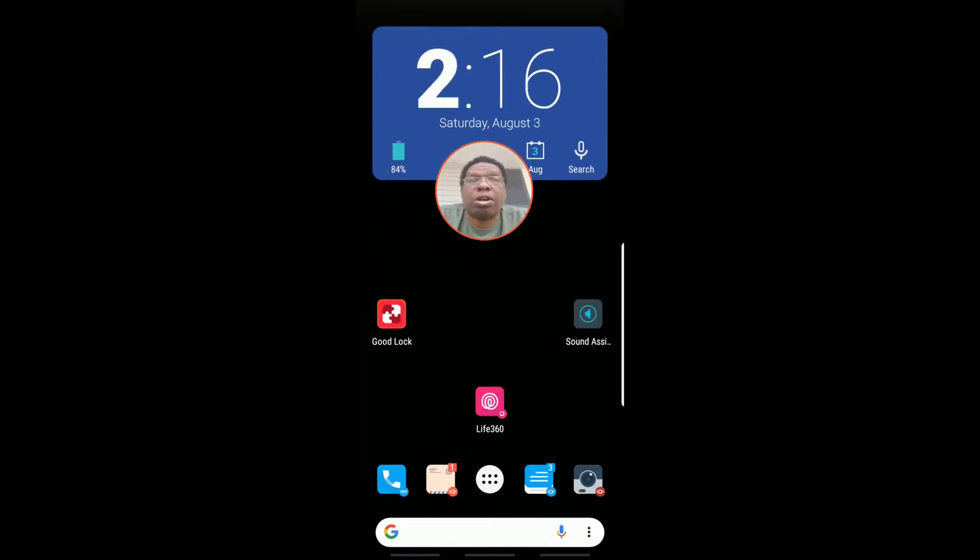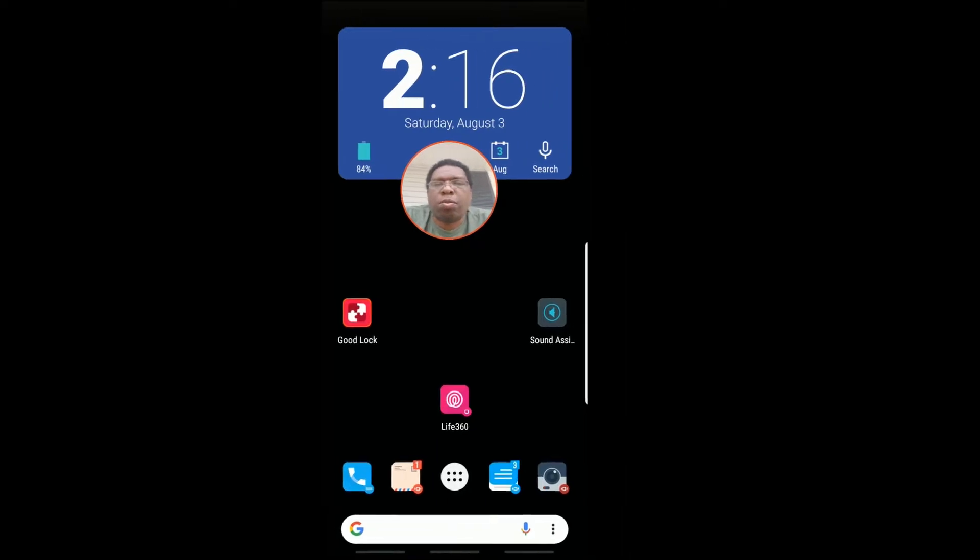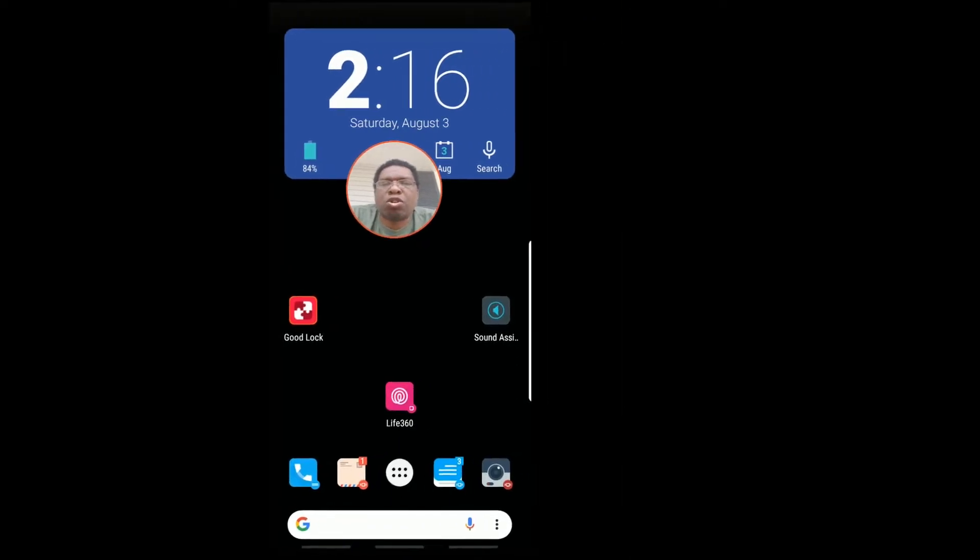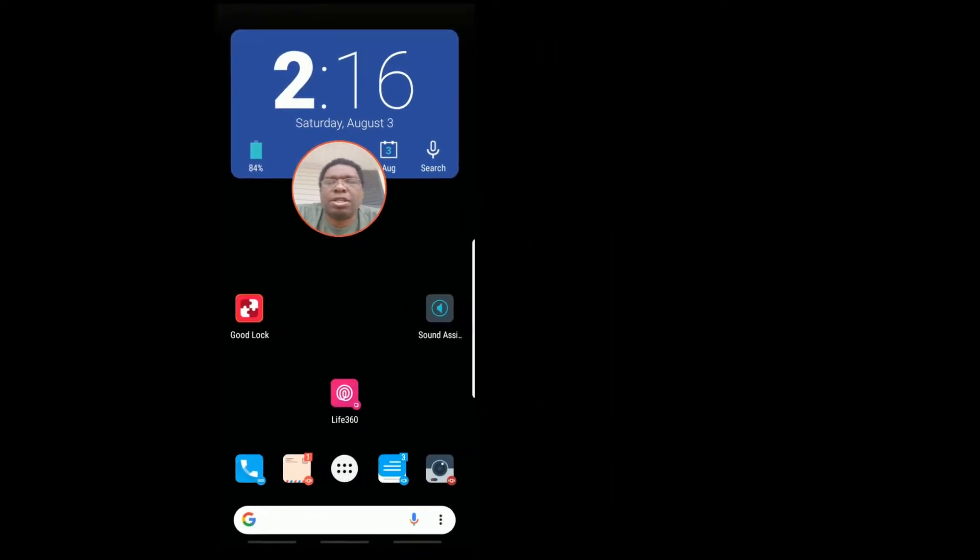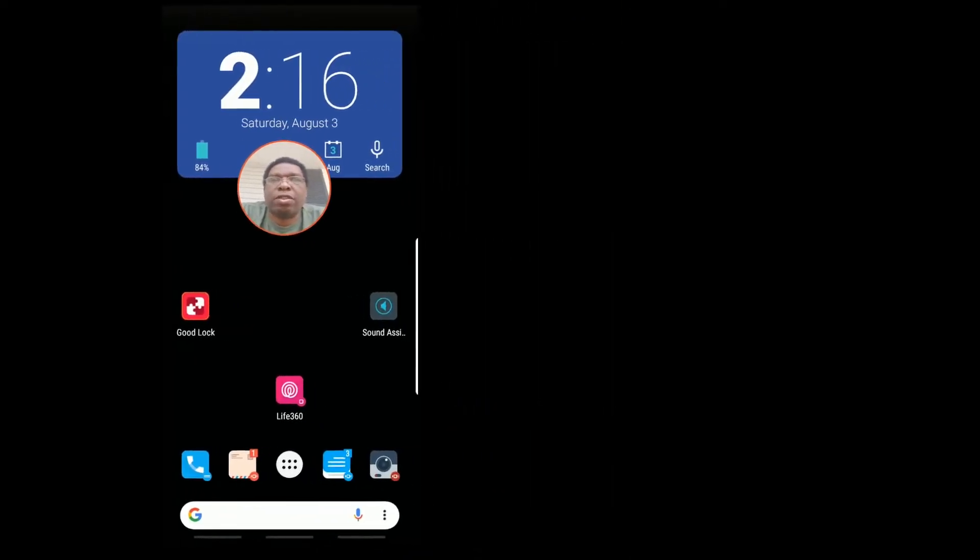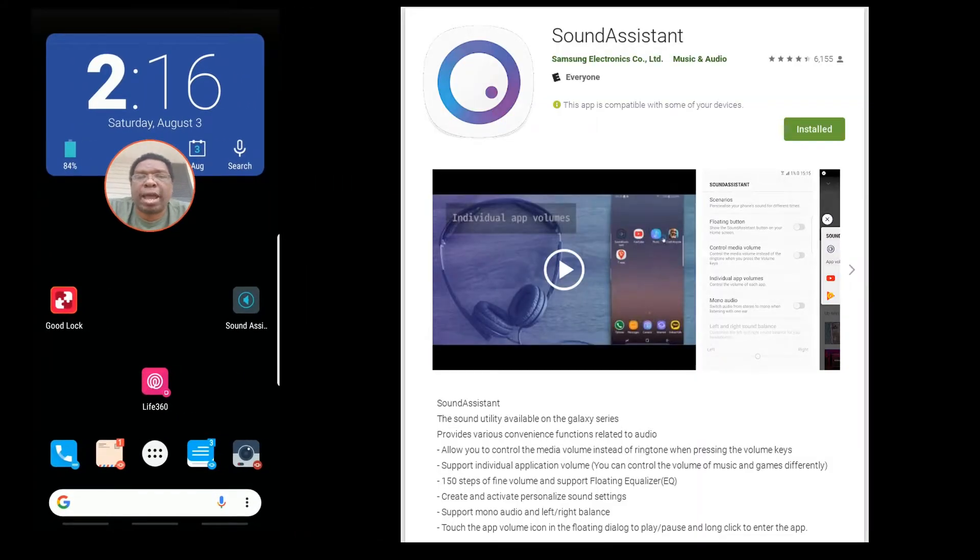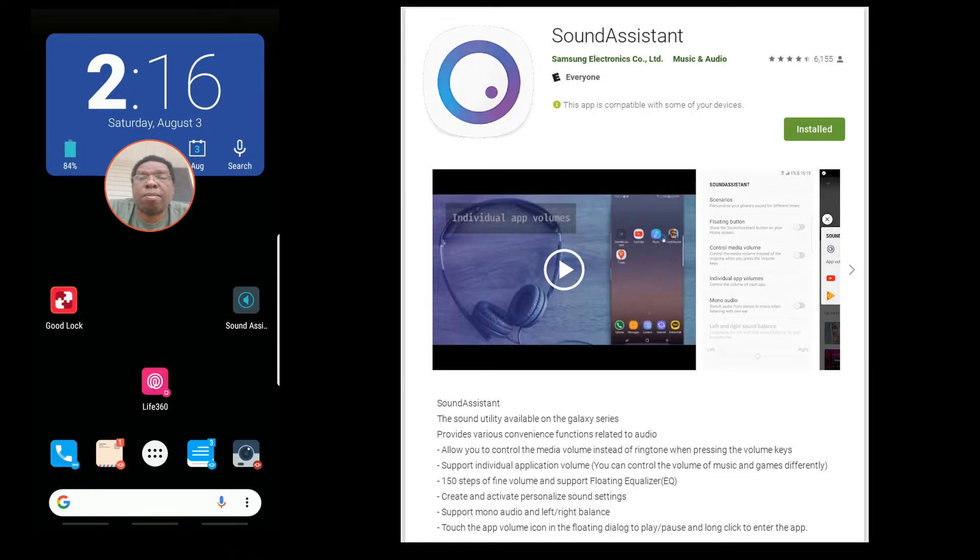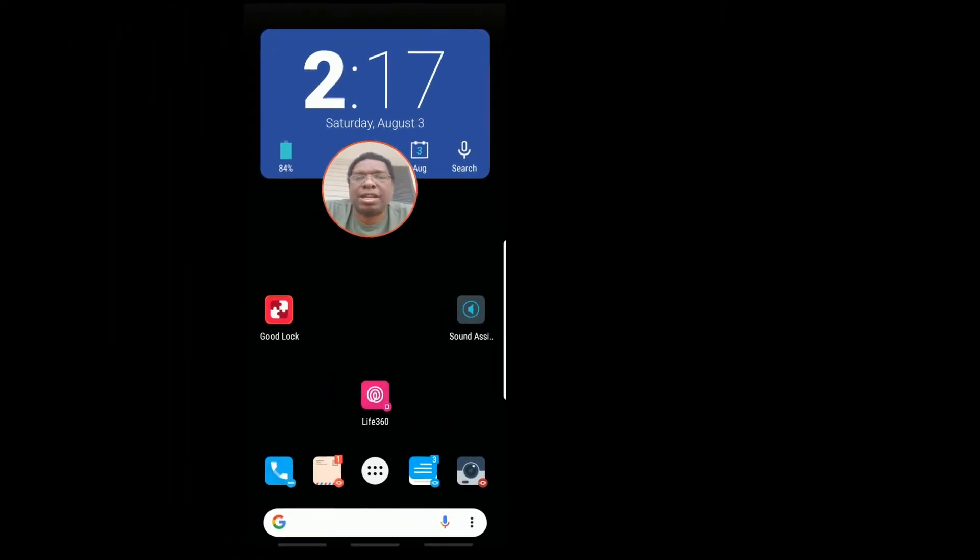why that is and I'm going to share how to fix that with you today. The program we need is called Sound Assistant. You can find that in the Google Play Store or the Galaxy Store. Just type in Sound Assistant - it's a program made by Samsung, like